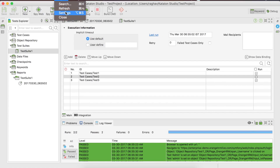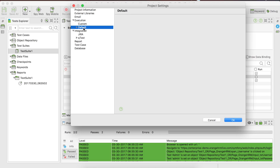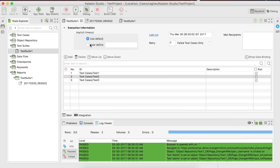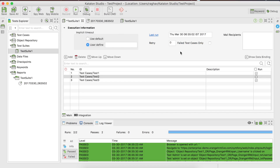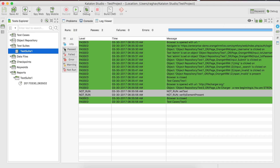Here you can set a user-defined timeout or use the default timeout. The default timeout is set under Project Settings — go to Execution, then Default, and you can see the timeout value there. If you want to override it for a particular test suite, you can do so here. You can view the last execution report by clicking here, set the retry count — ideally only for failed test cases — and also set email recipients. We will look at configuring email reports in a separate session.